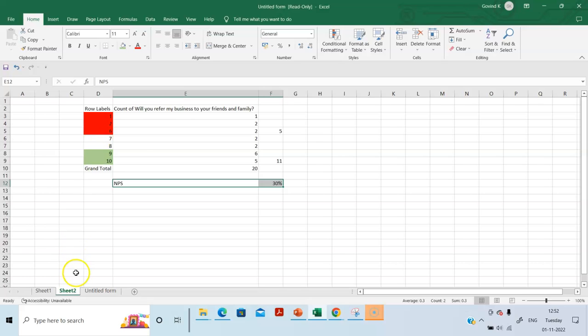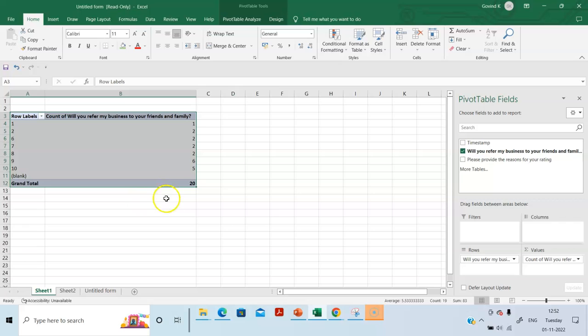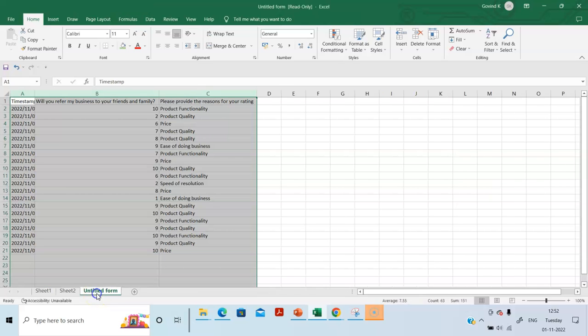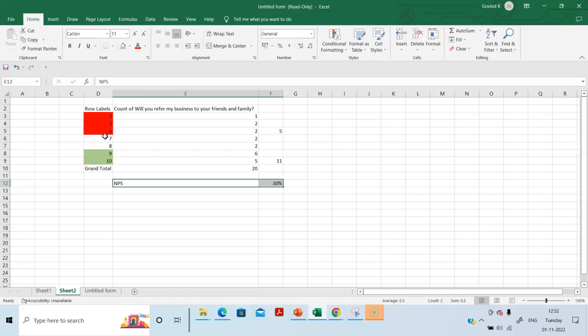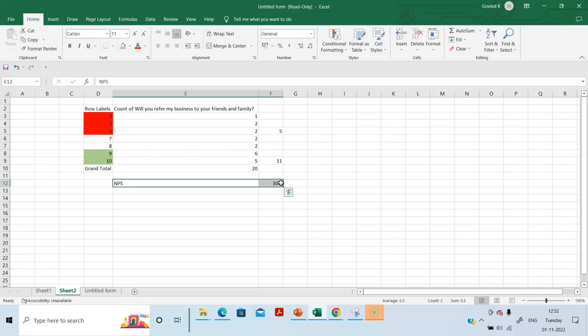So, all you did is you downloaded the Google Sheet, you downloaded that into Excel, created a pivot table using this particular question and now, you copy pasted the pivot table into separate worksheet, found out how many customers are there in 1 to 6, percentage detractors. How many customers are there in 9 and 10, promoters. So, the difference between promoters and detractors is your NPS. Isn't this very easy?